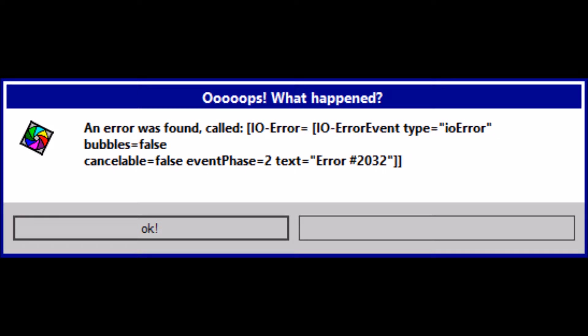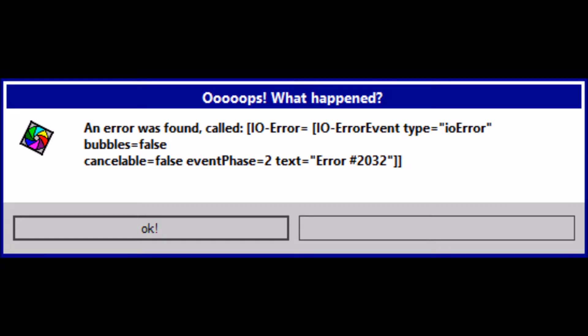An error was found. I don't understand this error.